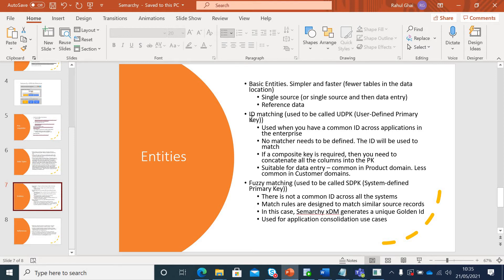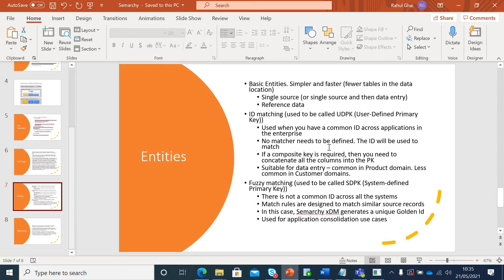Second type of entity is ID matching. When you have multiple siloed systems but they still have a common identifier, let's say customer ID, you can use ID matching entity. It is used when you have a common ID across applications in the enterprise. No matcher is needed because you have already matched the record based on the customer ID. In case there are multiple attributes which can club together to form that composite key, you can do that in ID matching. And for basic entities and ID matching, you can create your user-defined primary key as well.